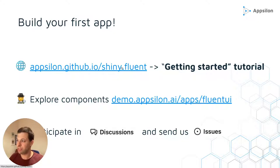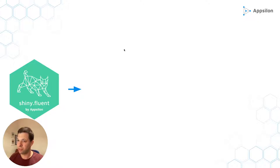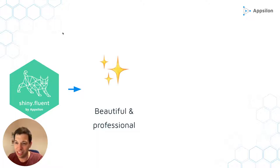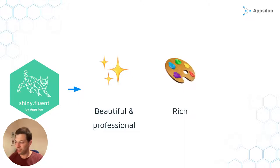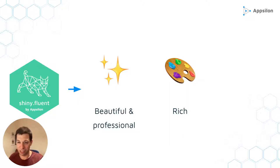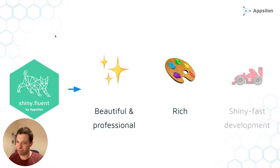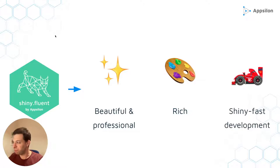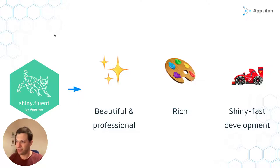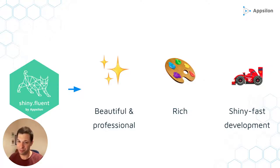So to sum up, how can Shiny Fluent make your project stand out? It brings beautiful and professional design. It has a very rich palette of components that you can use, like people picker, teaching bubble, hover card, and so on. And of course speed. So it still gives you the amazing development speed that Shiny is famous for. So I encourage you to check it out. Thank you.